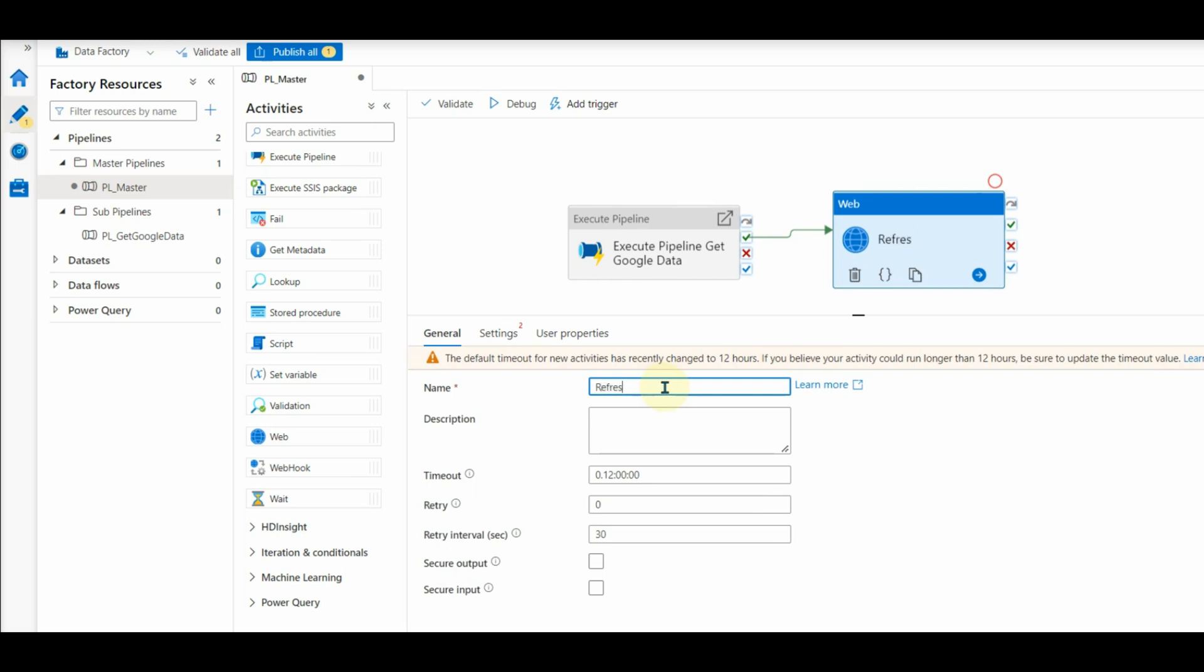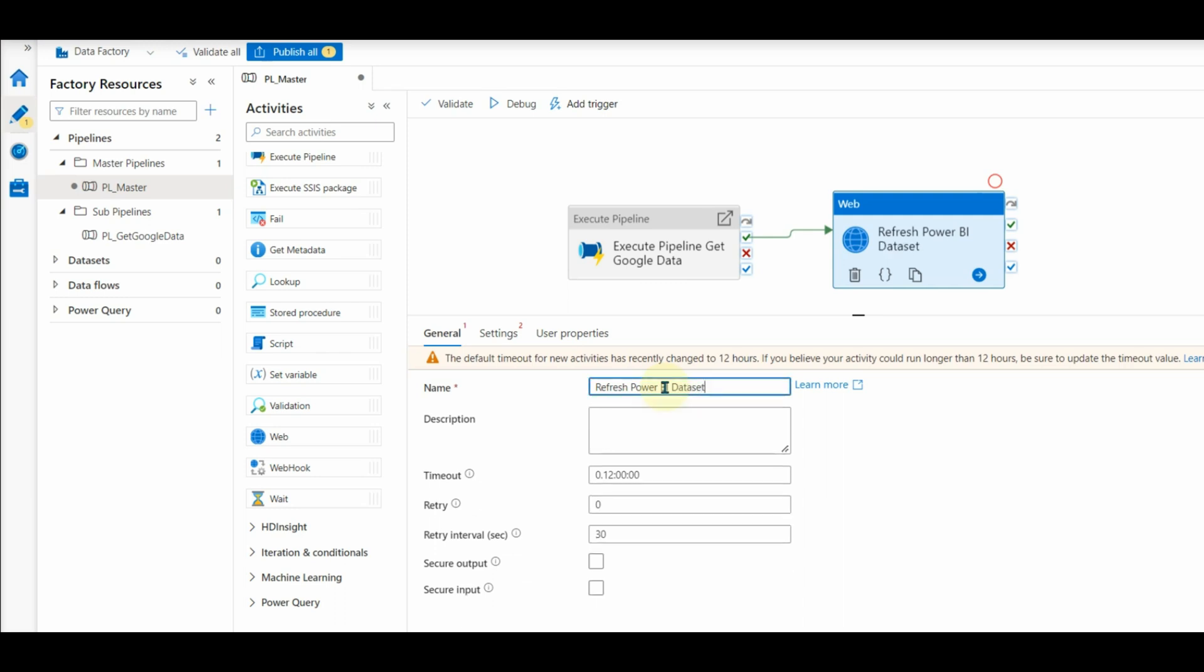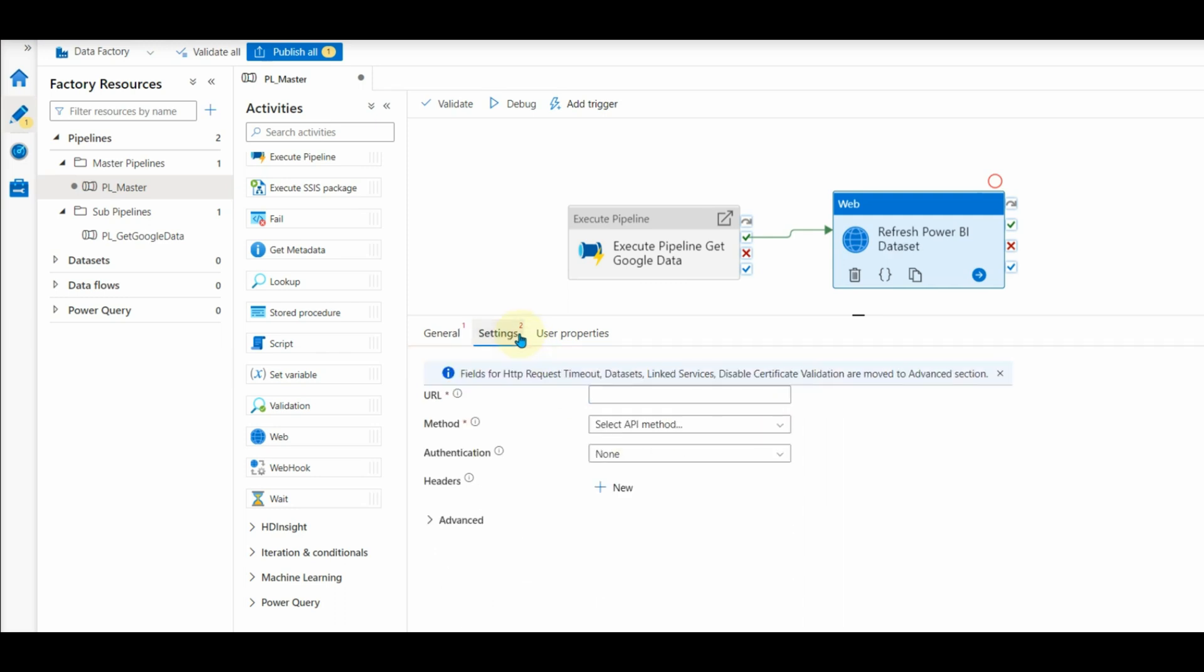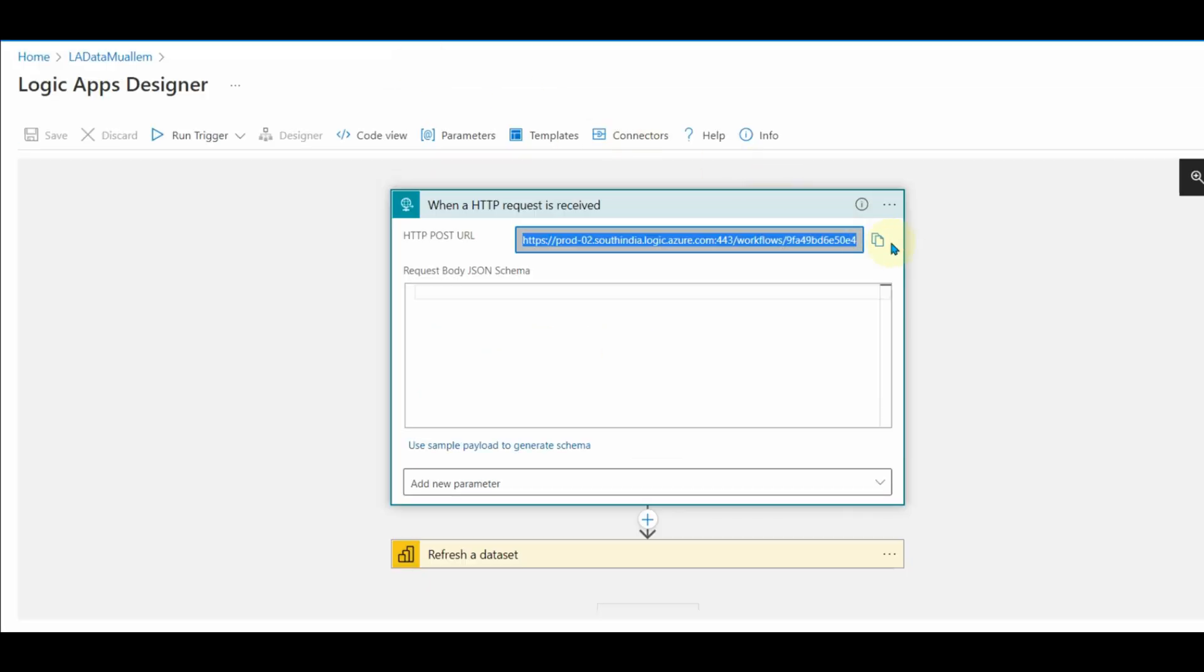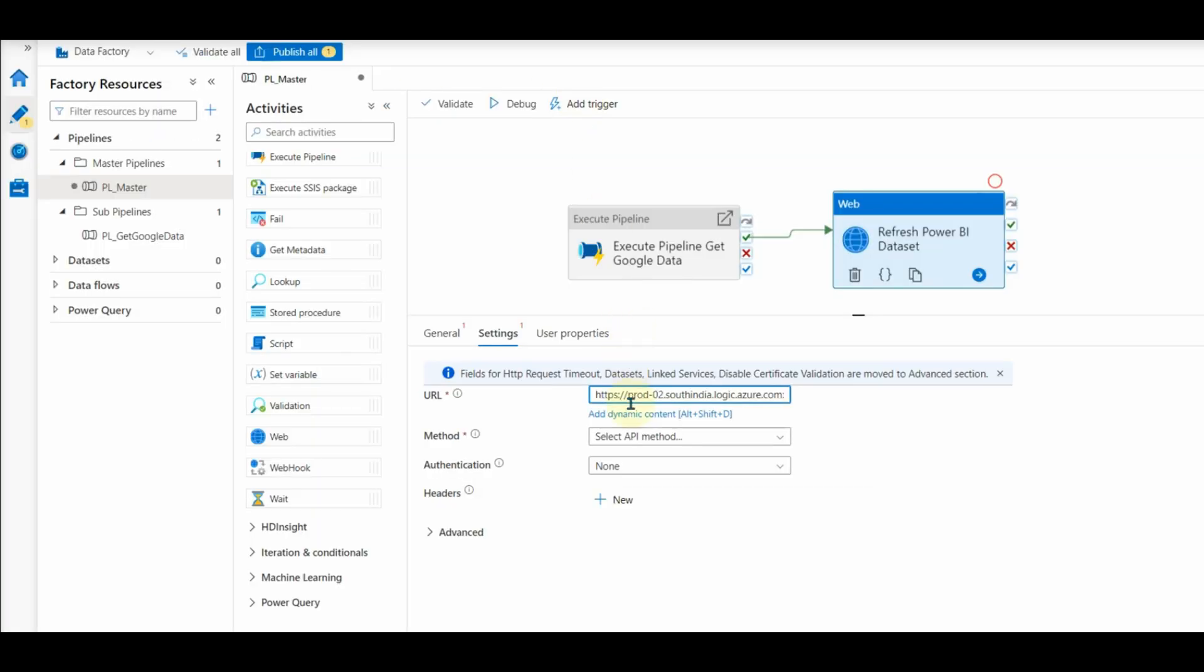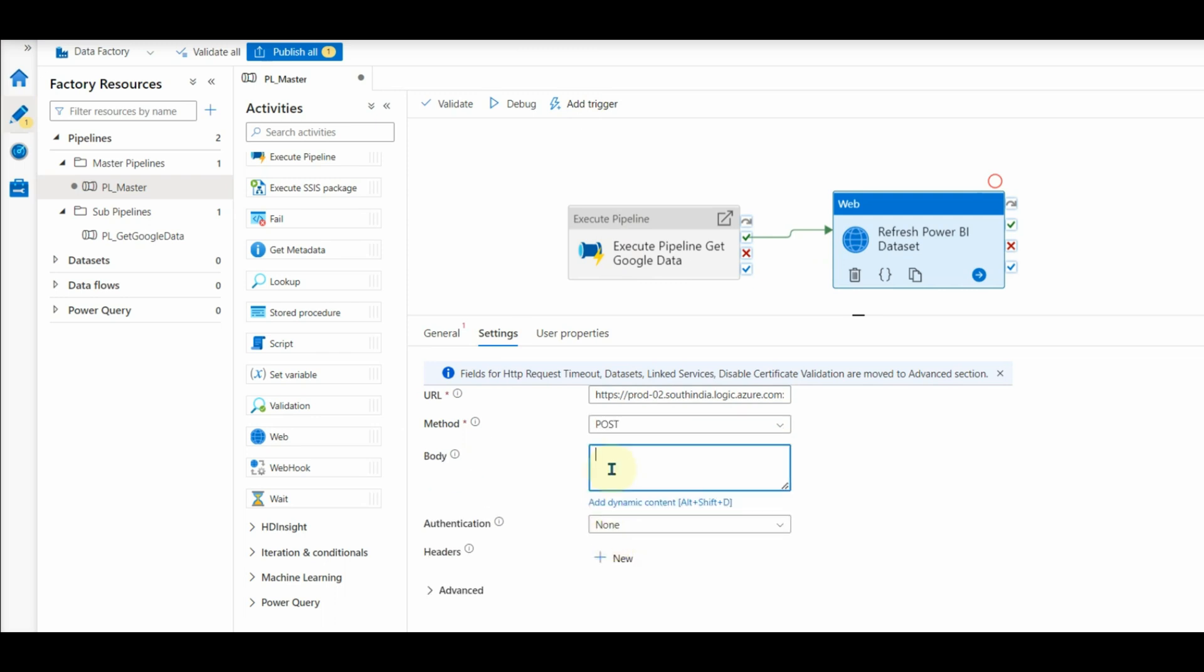Rename your web activity to a relevant name. I will give refresh Power BI dataset. Now go to settings and paste the URL copied from the logic app HTTP trigger. Select the post method and pass curly braces in the body, as we are not passing anything. We will only trigger the service.